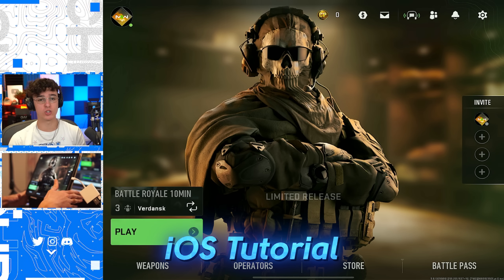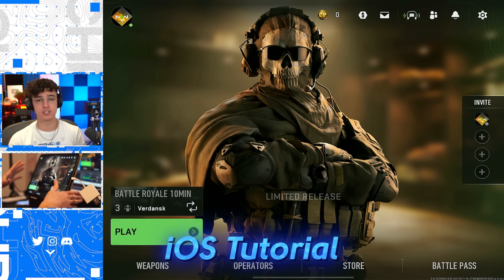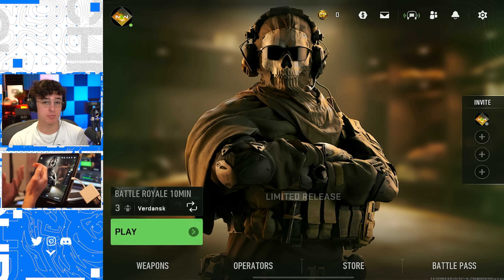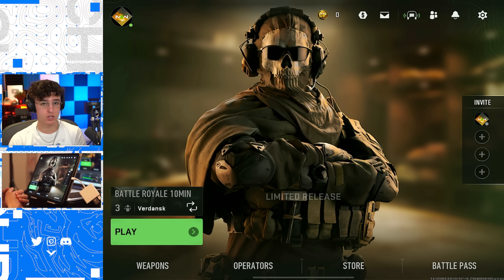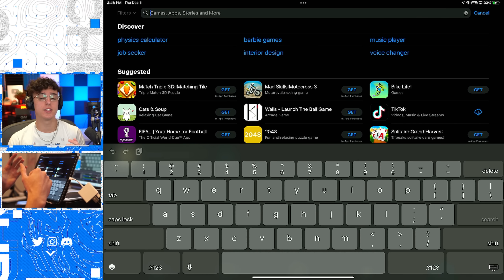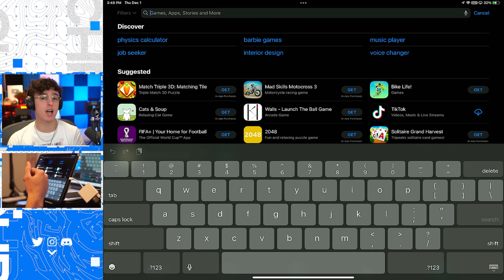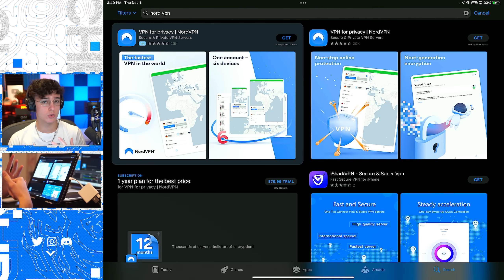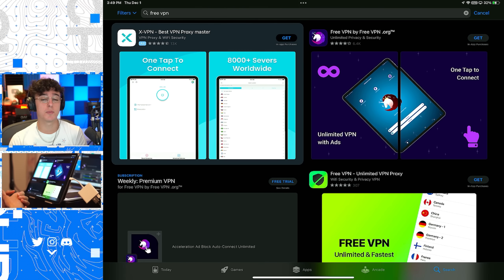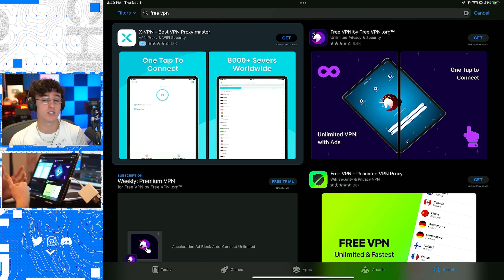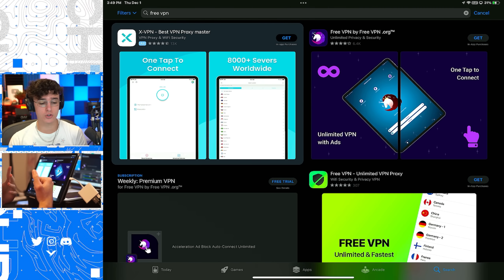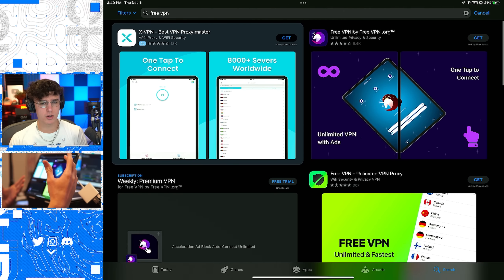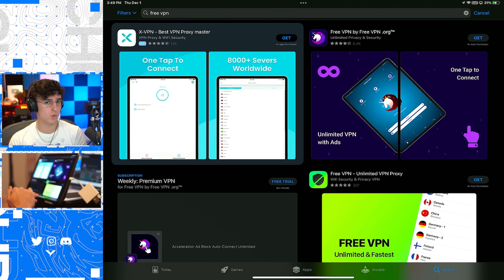Now for the iOS tutorial — as you can see I'm on Warzone Mobile here on my iPad Pro 12.9 inch and I'm able to play it. So if you want to download it and play for yourself, here's what you have to do. The first thing you need to do is download a VPN. Some VPNs I recommend are ExpressVPN and NordVPN. I prefer ExpressVPN — I've been using it for years and it has worked amazingly. You can also search up 'free VPN' and find a good one and download a bunch to see which works best.